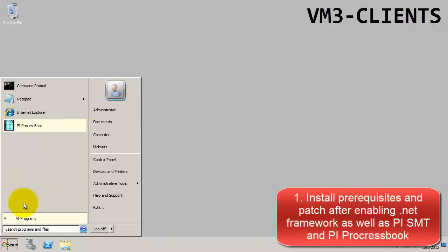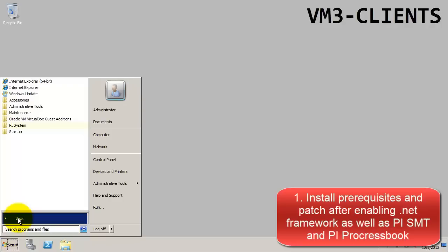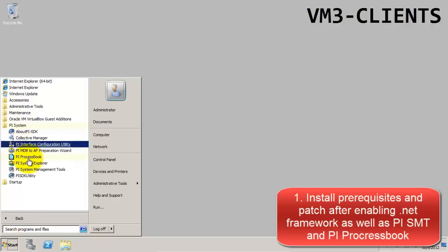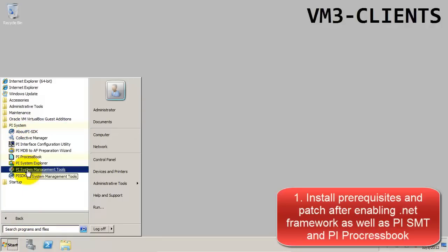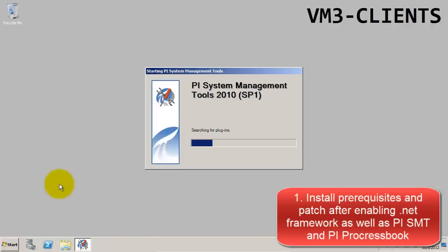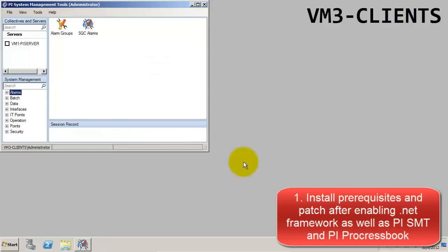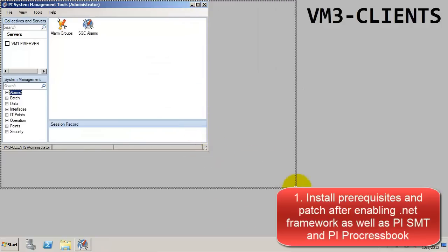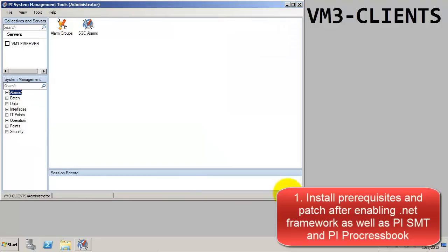The first thing that we're going to do after we finish the installations is go to the PI System Management Tools. We were previously looking at the PI System Management Tools on the PI Server node itself, so this is on the Clients node. The VM1 PI Server was the server that we were looking at before.